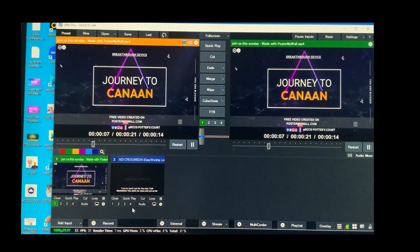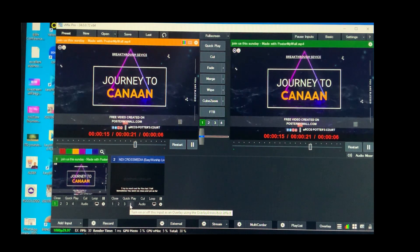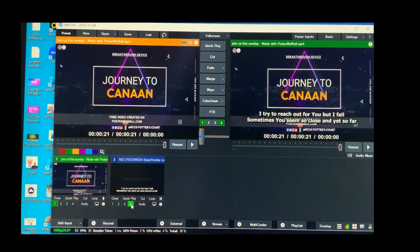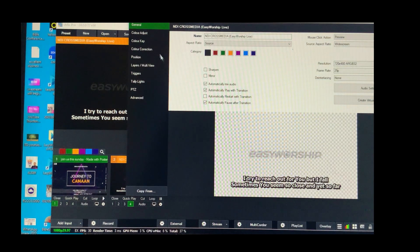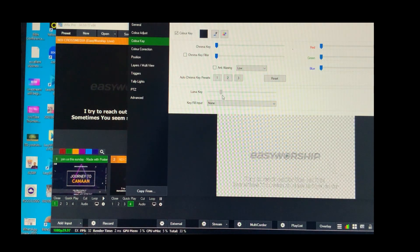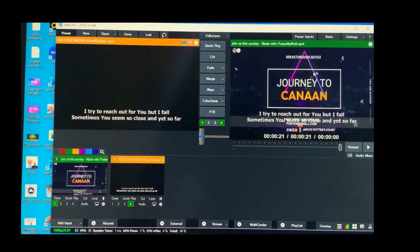If your camera is on Tab 1, you can put your lyrics on Tab 2, 3, 4, or 5 — whichever number you prefer. Your lyrics will display like this. If you want to remove the background behind your EasyWorship overlay, double-click on it, go to Color Key, and drag the lumen key up to the last bar. Close it and you'll see the EasyWorship background is no longer visible.